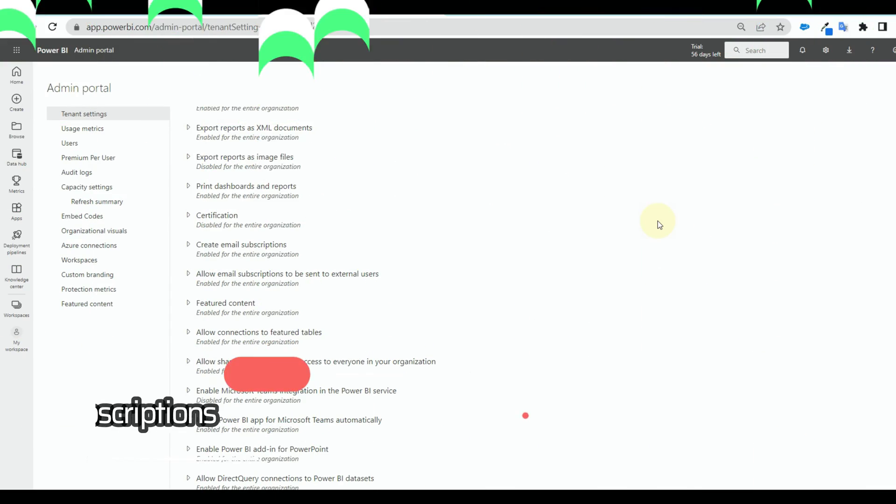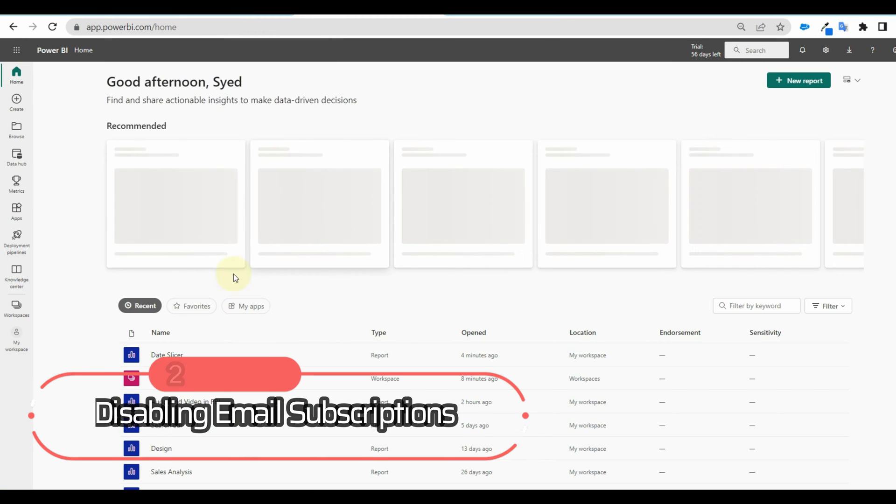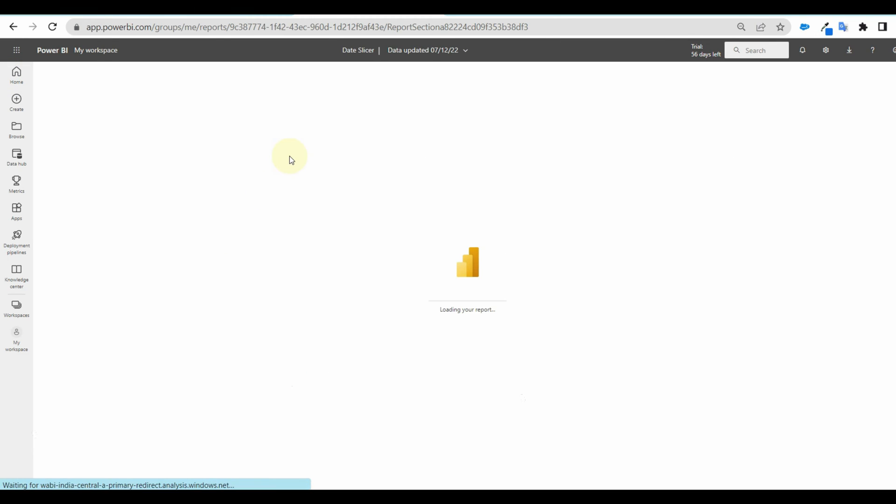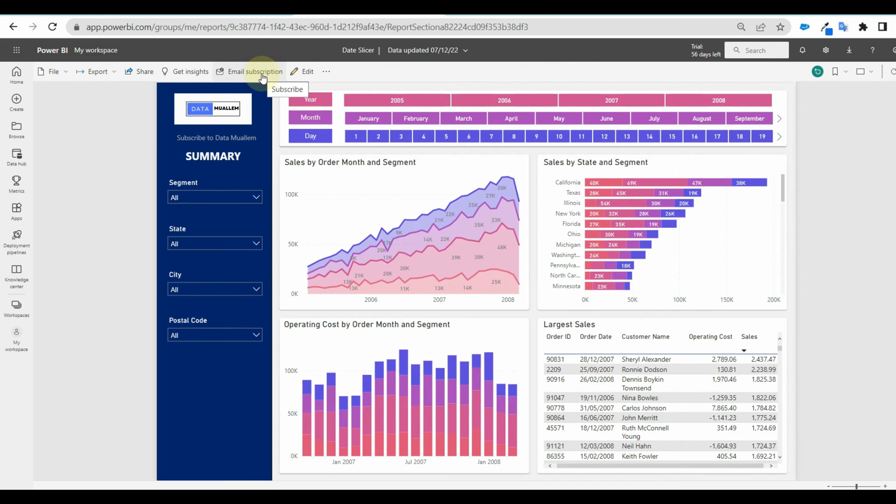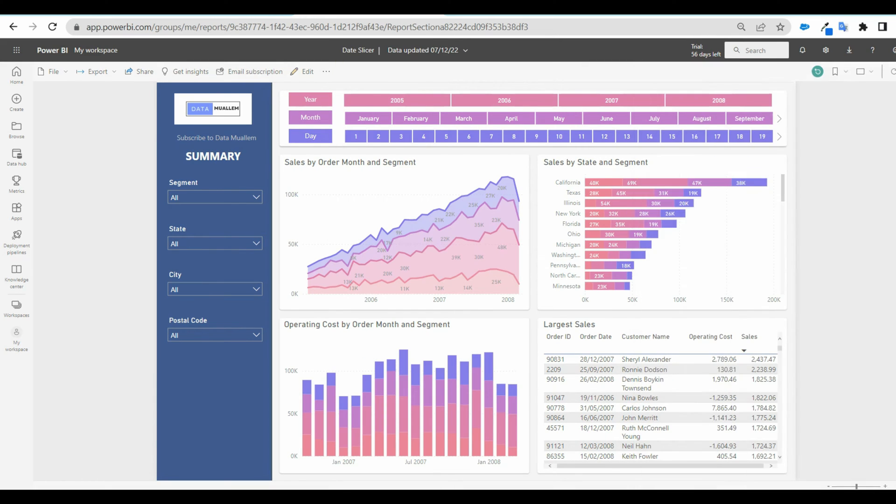What if, as an admin for security reasons, can we disable email subscriptions? Yes, we can disable it, but only the Power BI admin can do this.